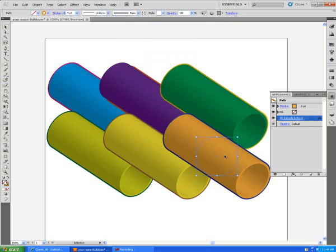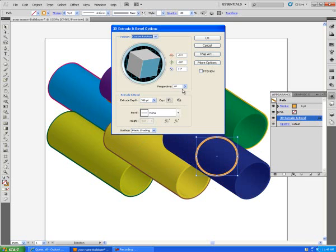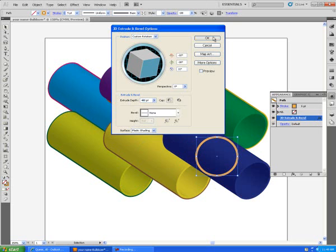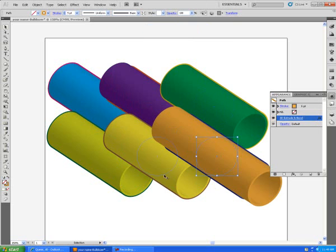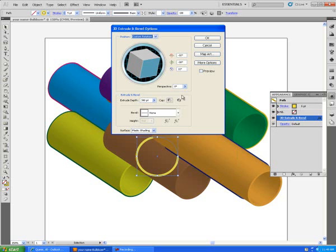Now, the next one, back to extrude and bevel, I'm going to change this one to 400. Take the next one, extrude and bevel, change this one to 450.